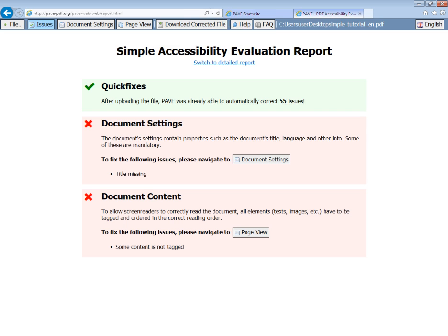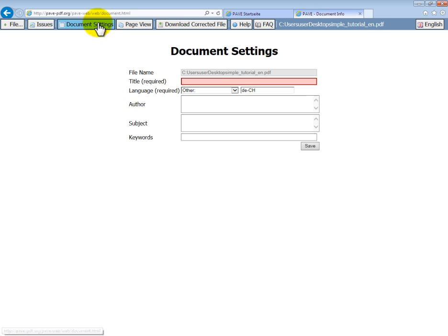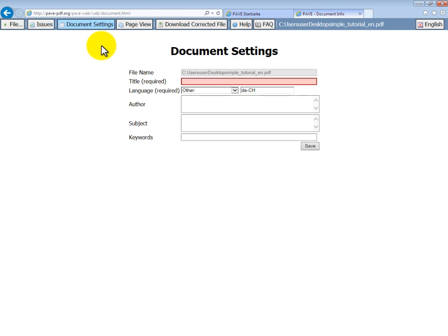Okay, so our initial issues have automatically been corrected. Now we can enter our document settings. Clicking on the tab, you can see that the file name is already entered. You can't edit this, but what you can enter and should indeed is the title. It is required.